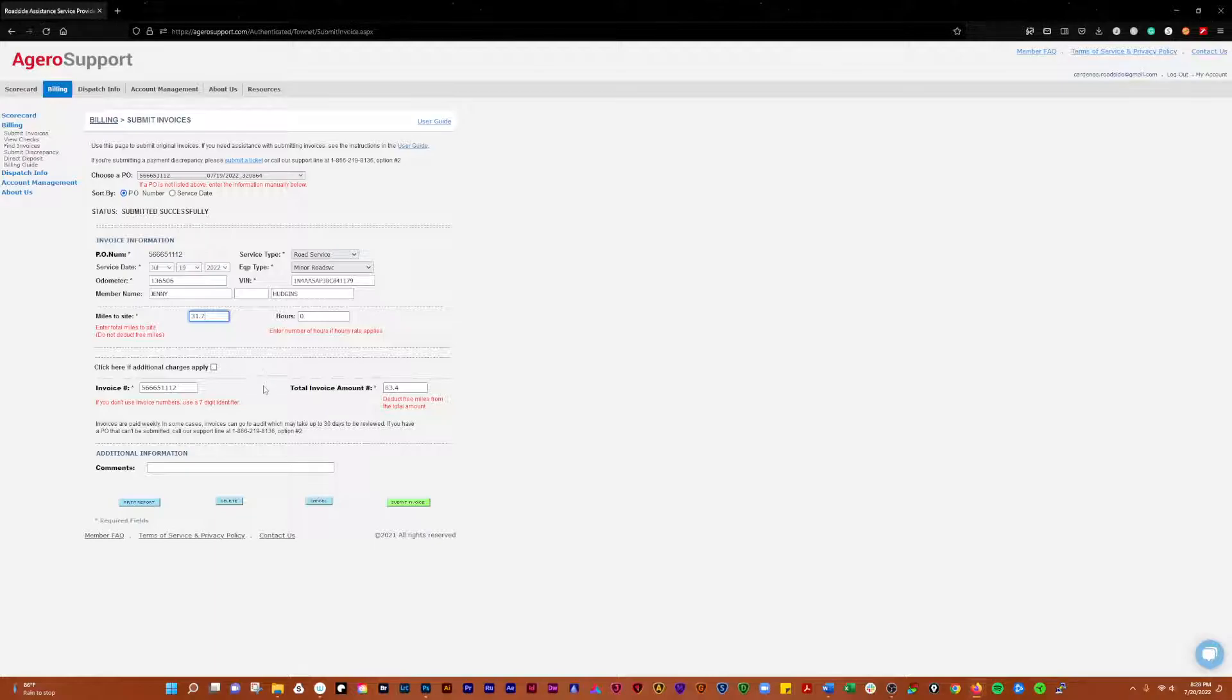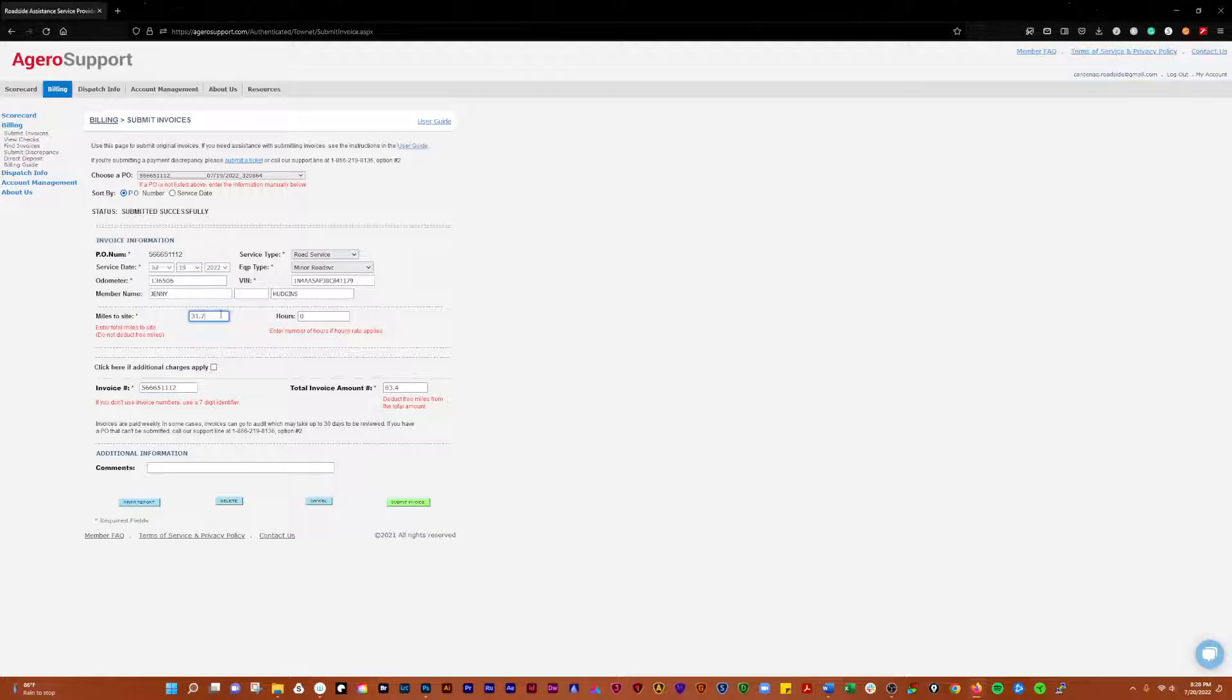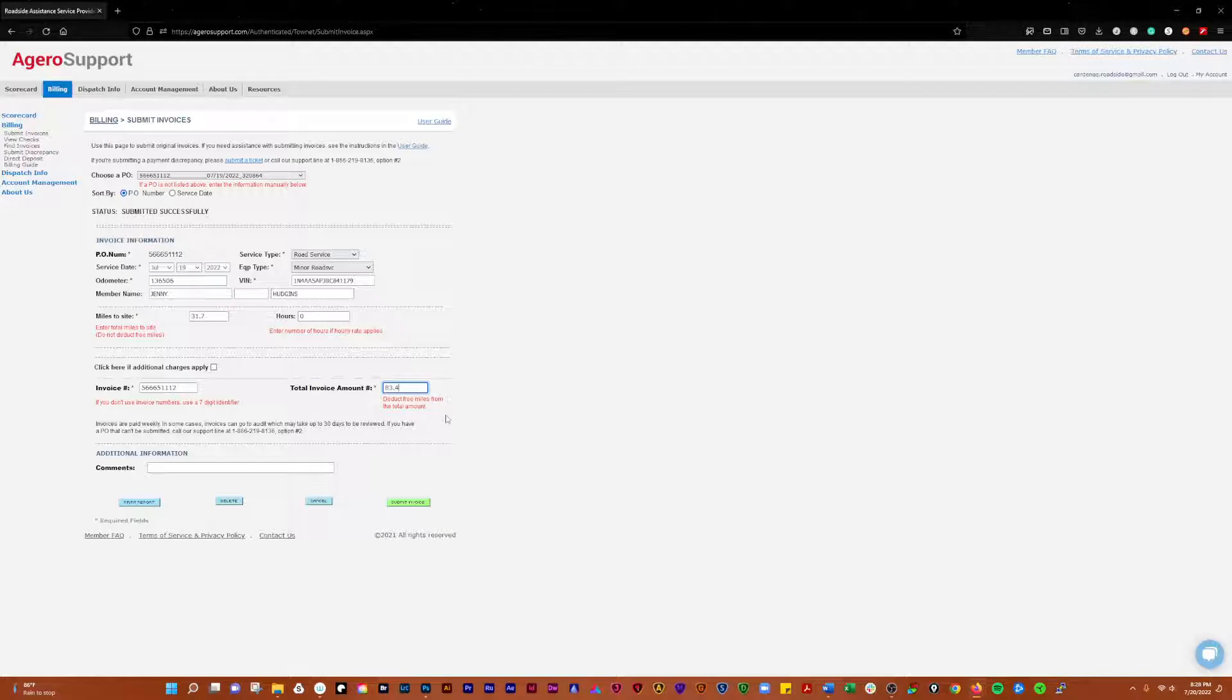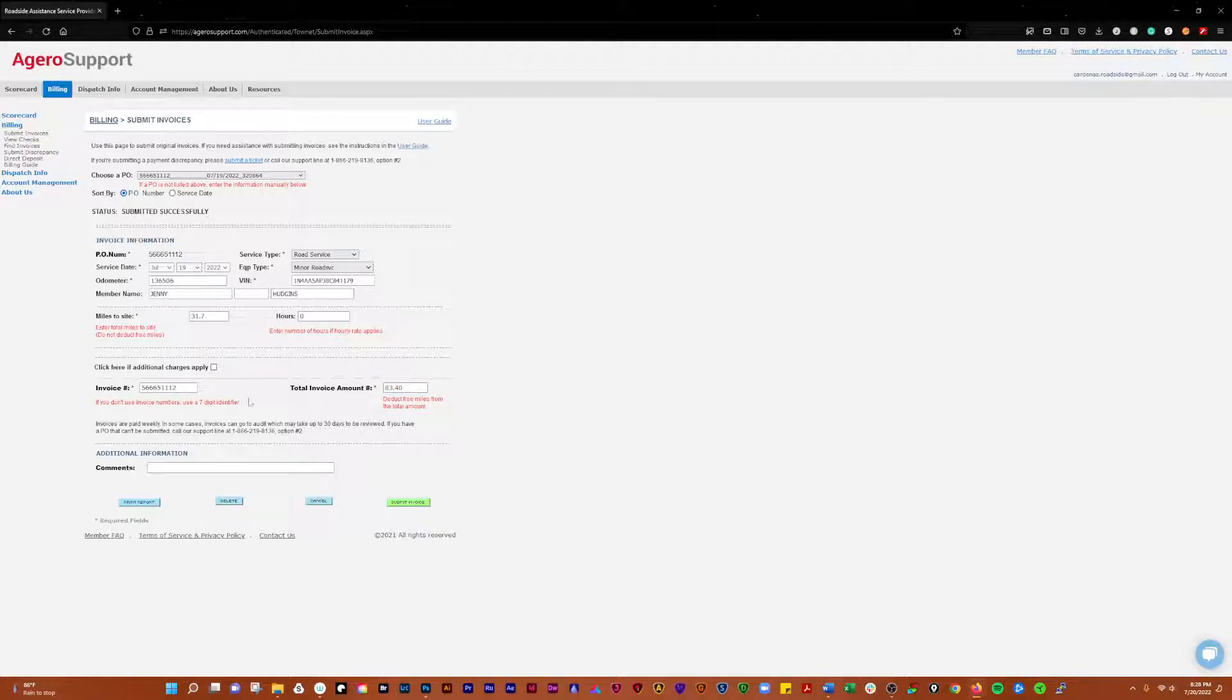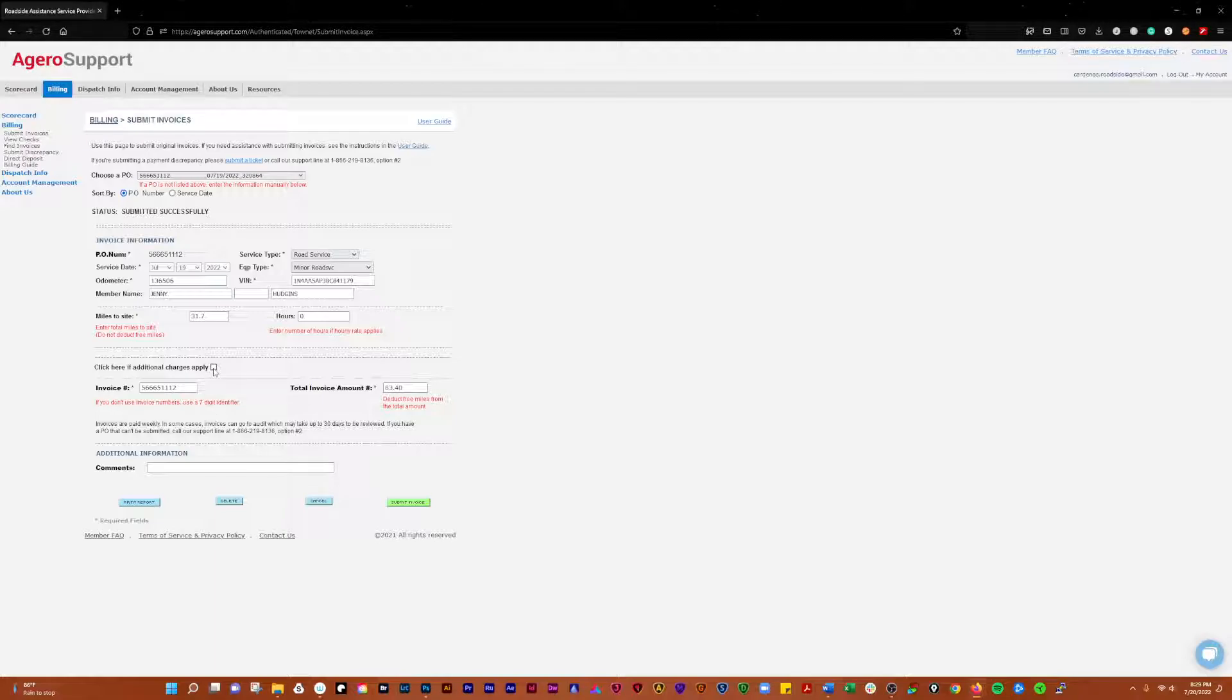For the invoice number, I always use their invoice number as my invoice number. You have to put one, so you'll put the actual miles in, and then you're going to put the total invoice amount in. In this case, that invoice was $83.40.